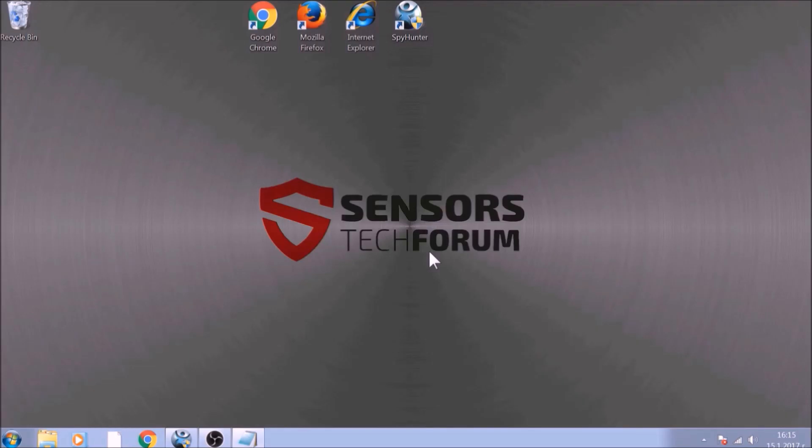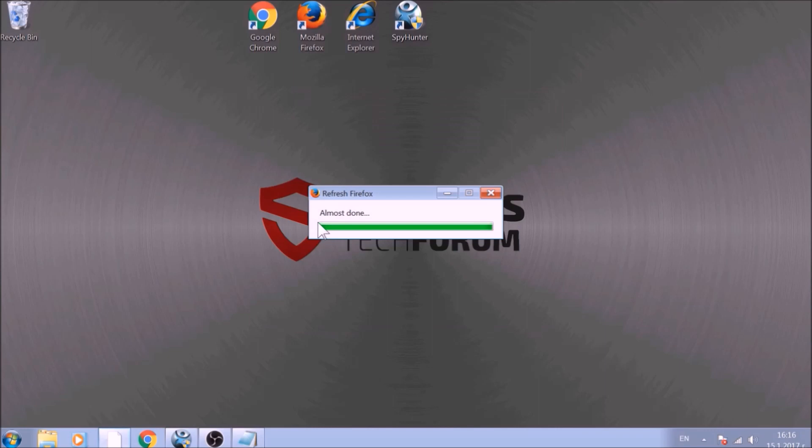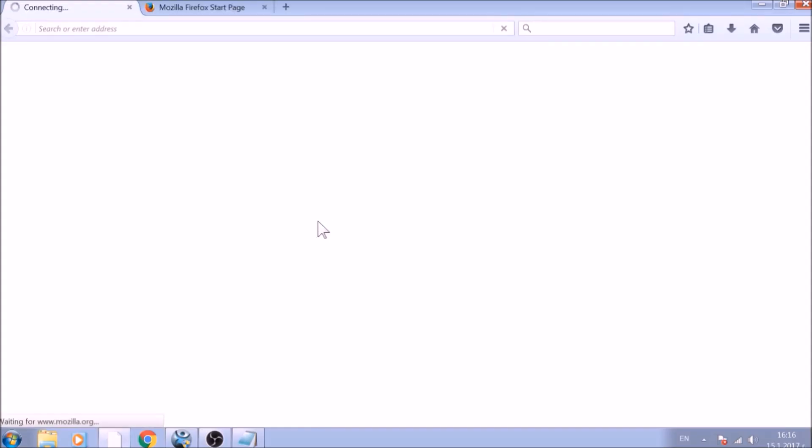After this, Firefox will begin the refreshing process, and after you click Finish, your old data, like bookmarks and other, will be saved in a folder on your desktop called old Firefox data.